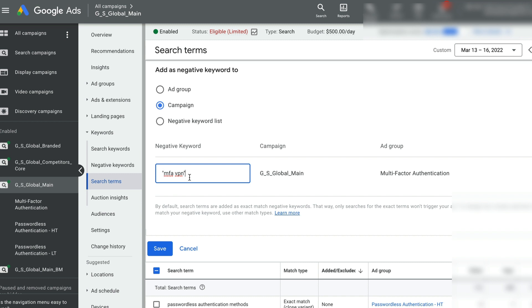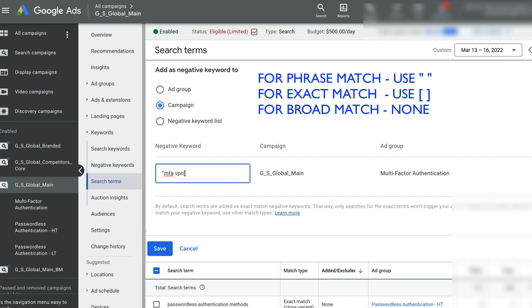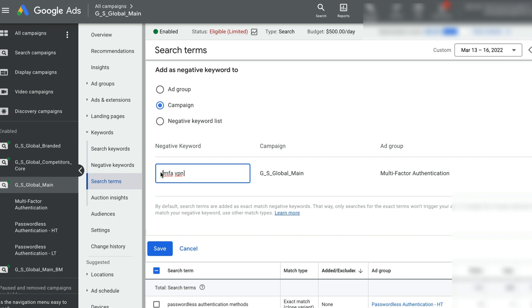You can add the negative keyword as phrase match or exact match. Here, in this case, I want to add it as an exact match. And once I hit the save button, so I select the exact match and now I hit the save button.